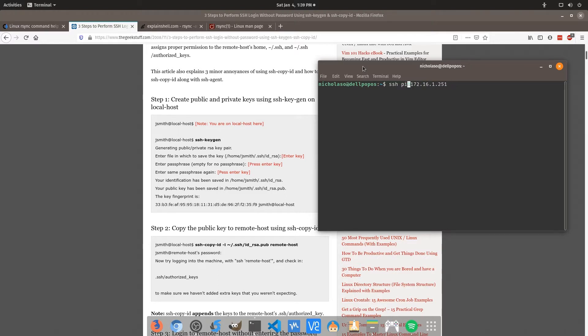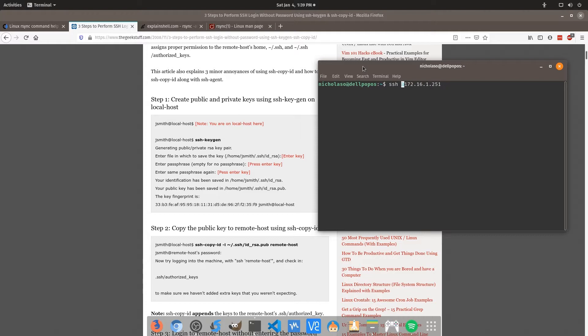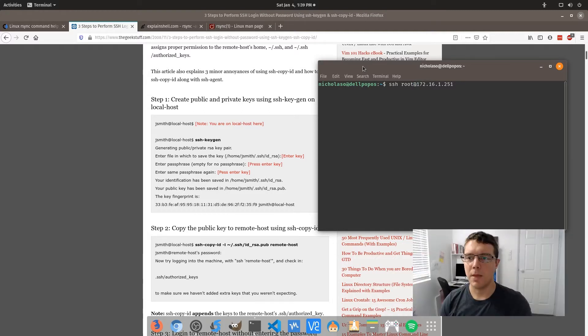But you could easily be connecting to a Raspberry Pi using this method or you could be connecting to another Linux machine of your choice. As long as the remote system has Linux on it, then you will be fine to follow this method.